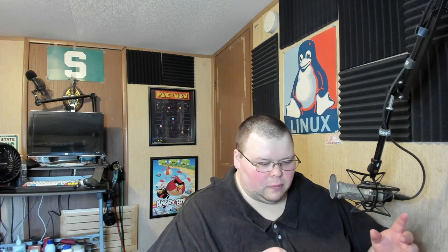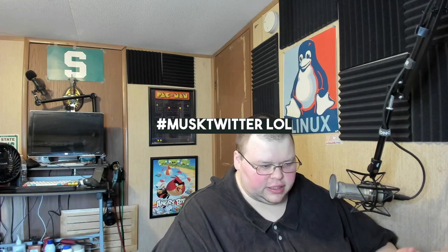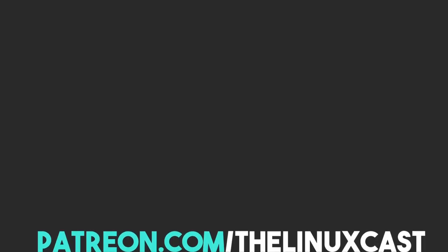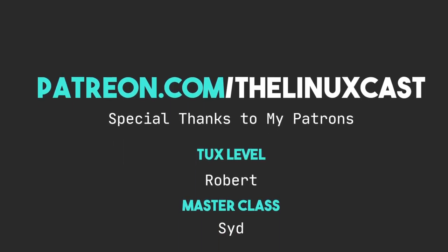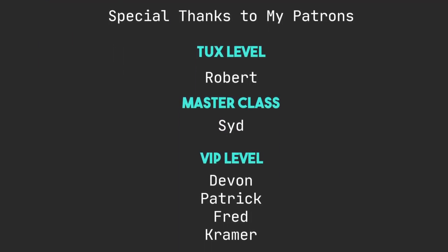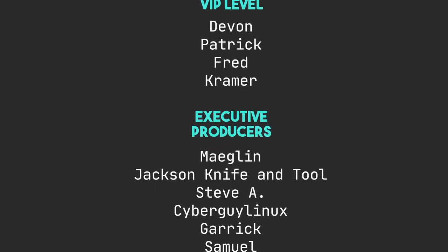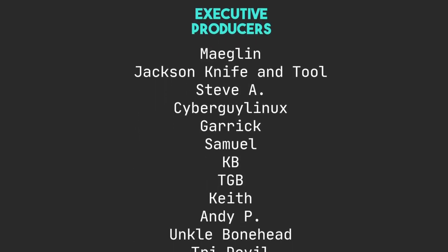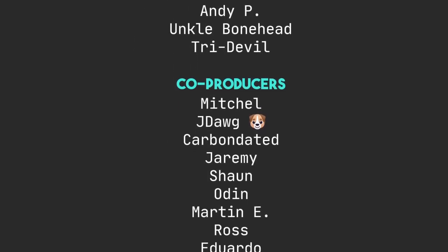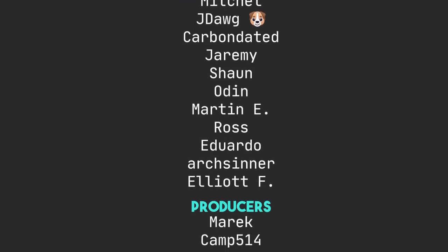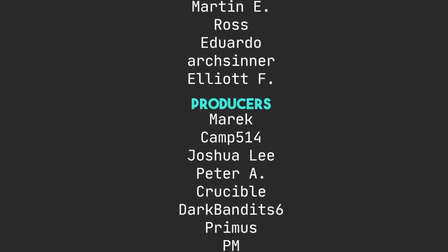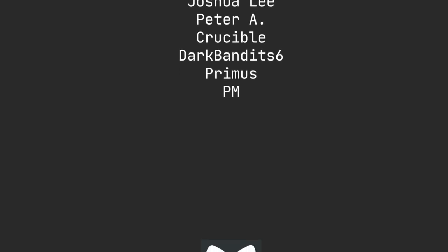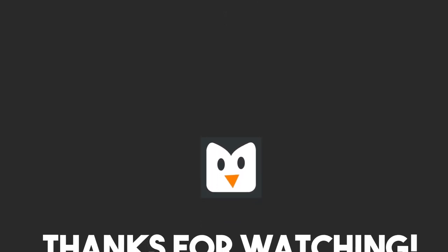You can follow me on Twitter at LinuxCast. I'm also on Mastodon again. It's a Fostodon instance. The link for that will be in the video description as well. You can support me on Patreon at patreon.com/LinuxCast. Thanks everybody for watching. I'll see you next time.